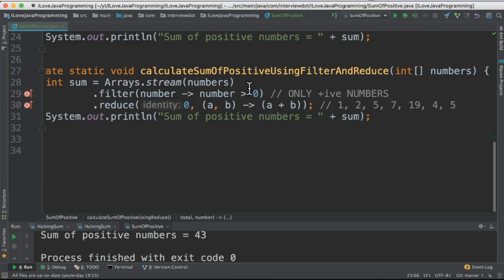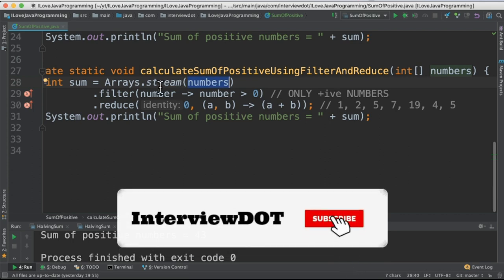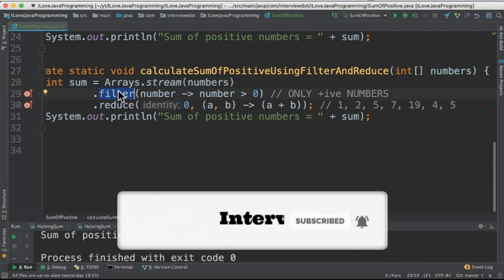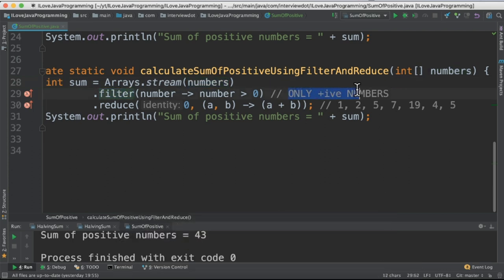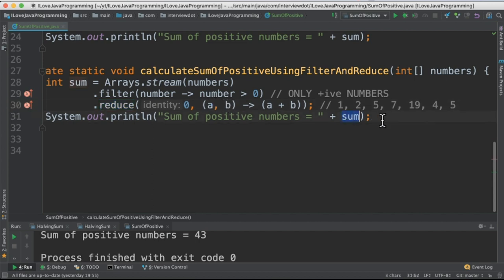In the last method it looks little simpler. It takes the integer array and convert into stream. First call the filter API to get only the positive numbers and then apply the reduce API. Here it takes the series of numbers and then the total value. Finally we'll be getting the sum of only the positive numbers.